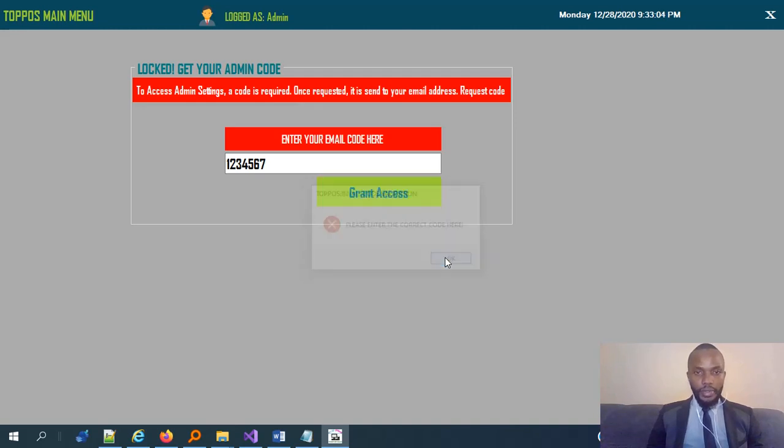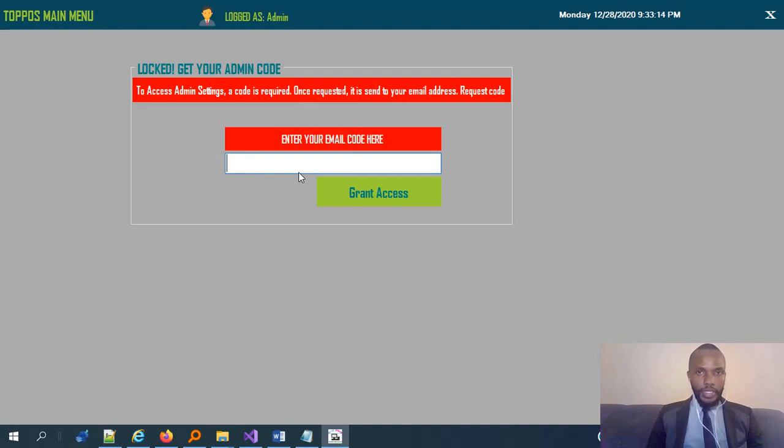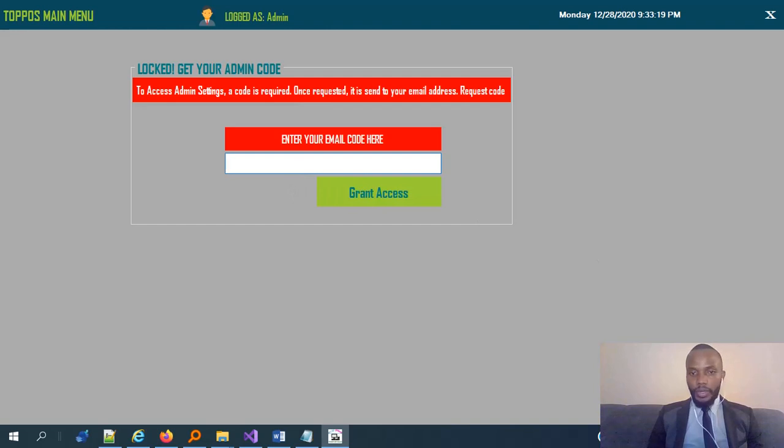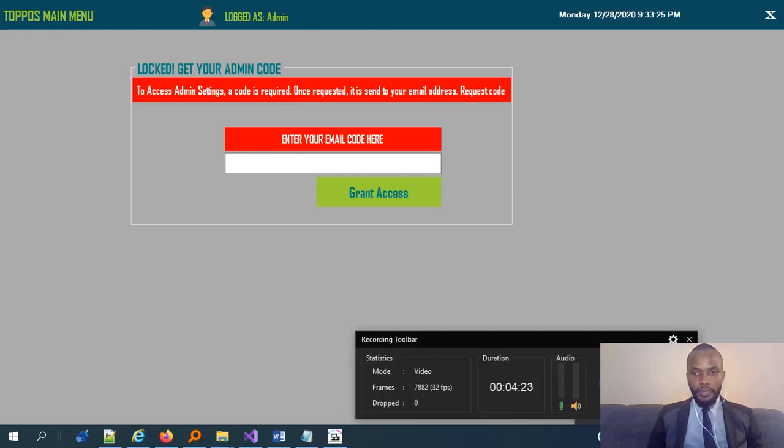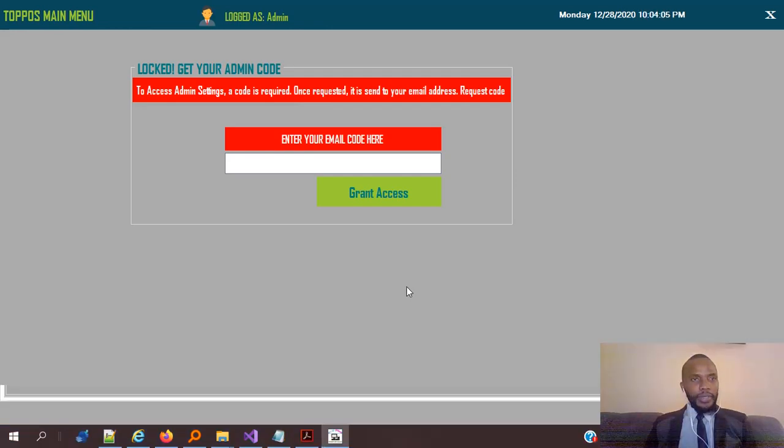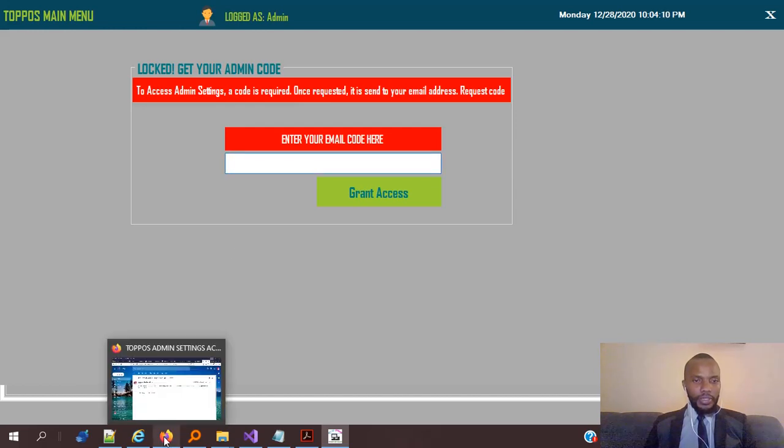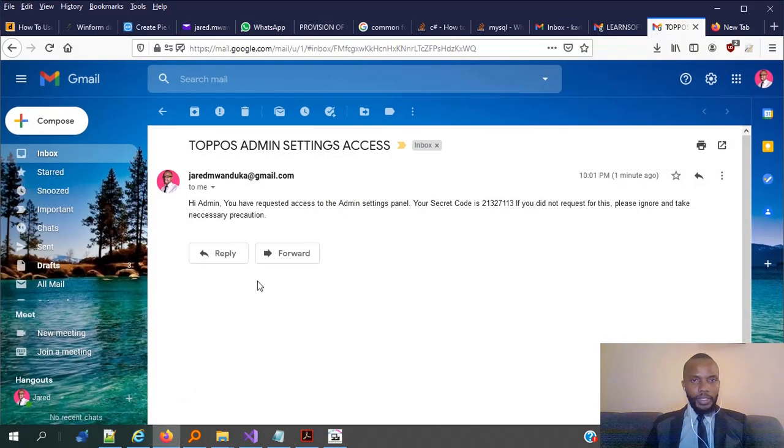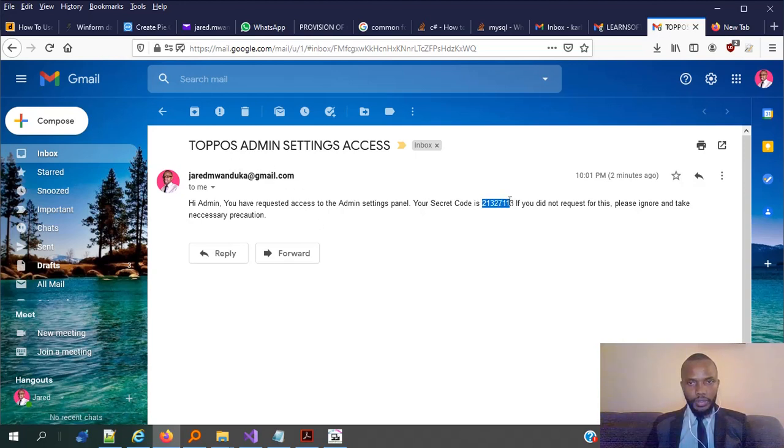Meaning that what I've entered is very, maybe incorrect, that's why it's prompting me to enter the right code. So in that case, now you'll not be able to access the admin settings until you have the right code. I'm trying to open that, to check my mail, to see what I have.